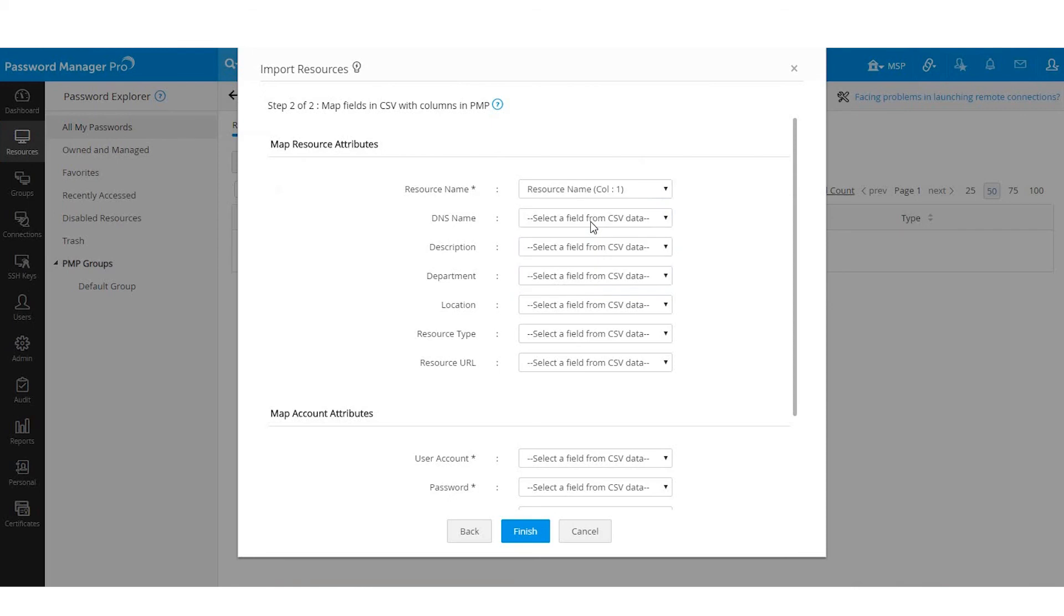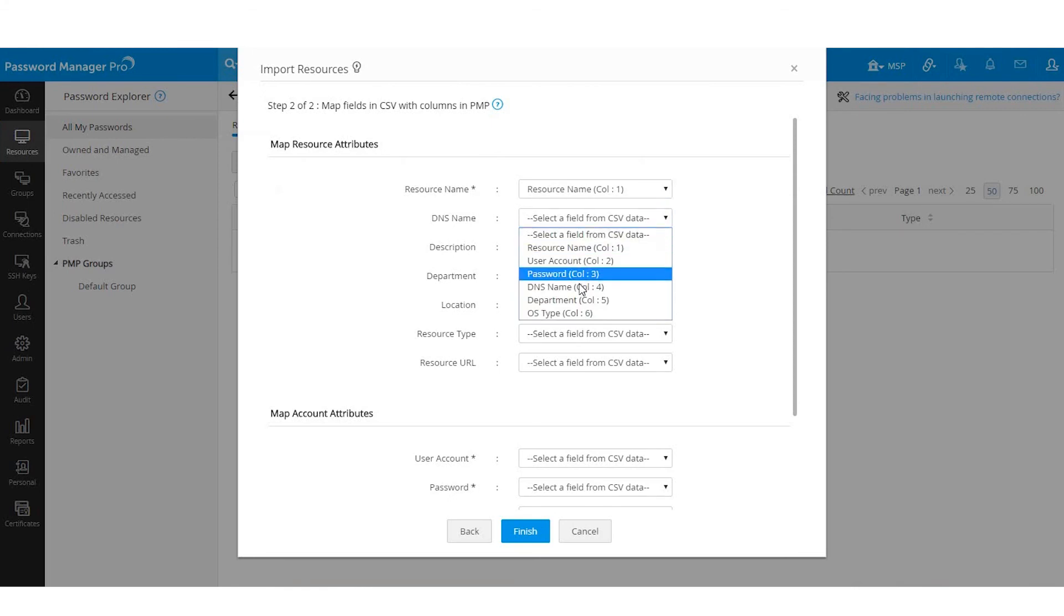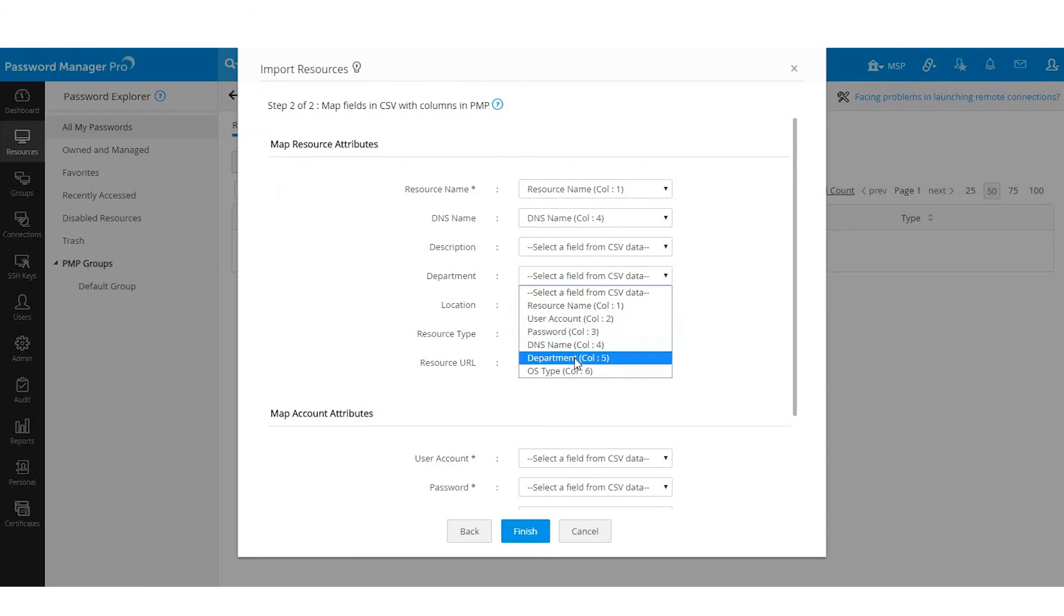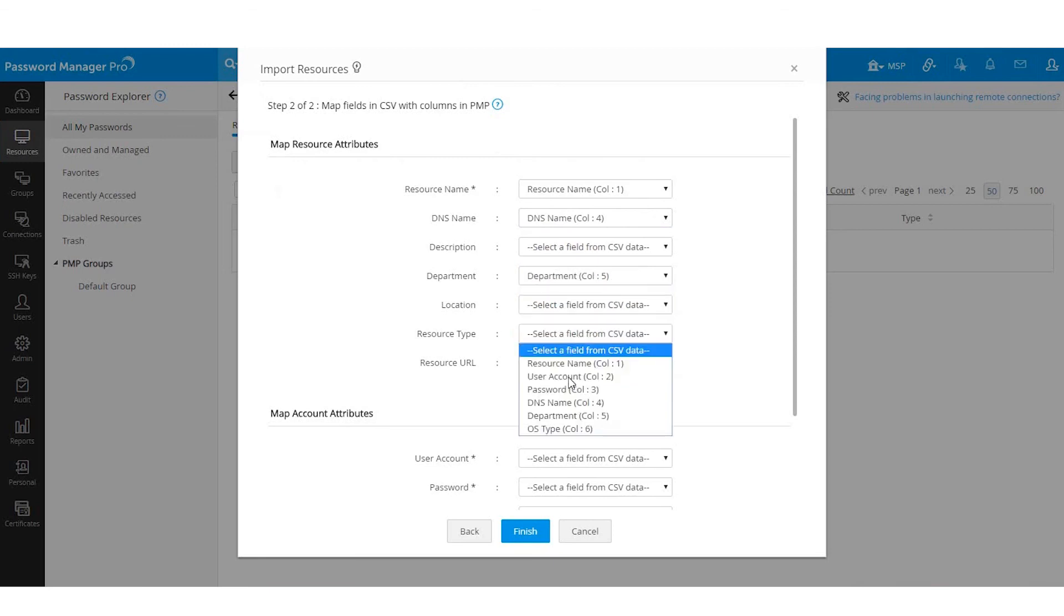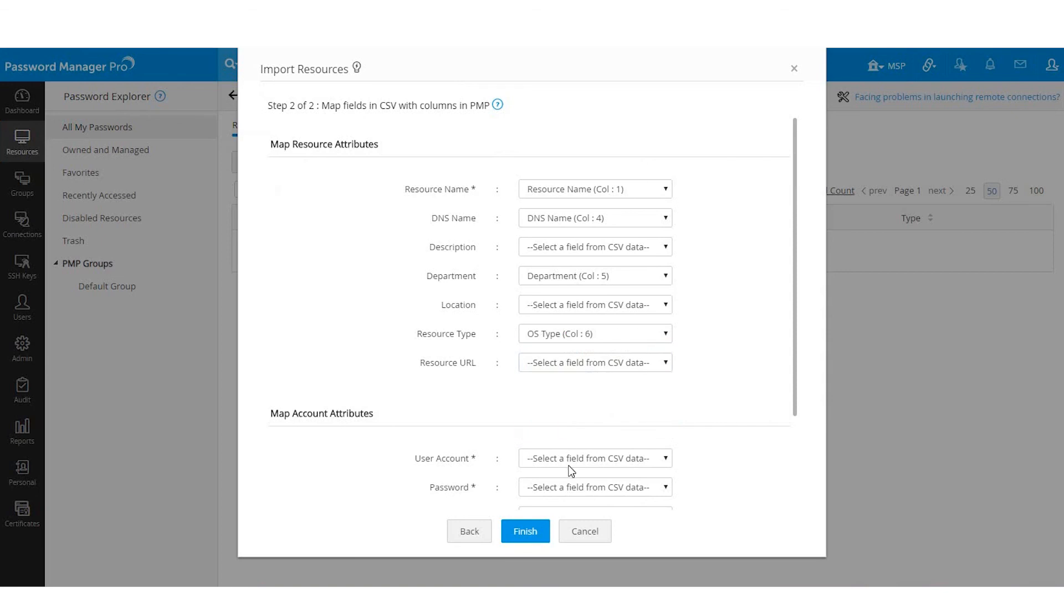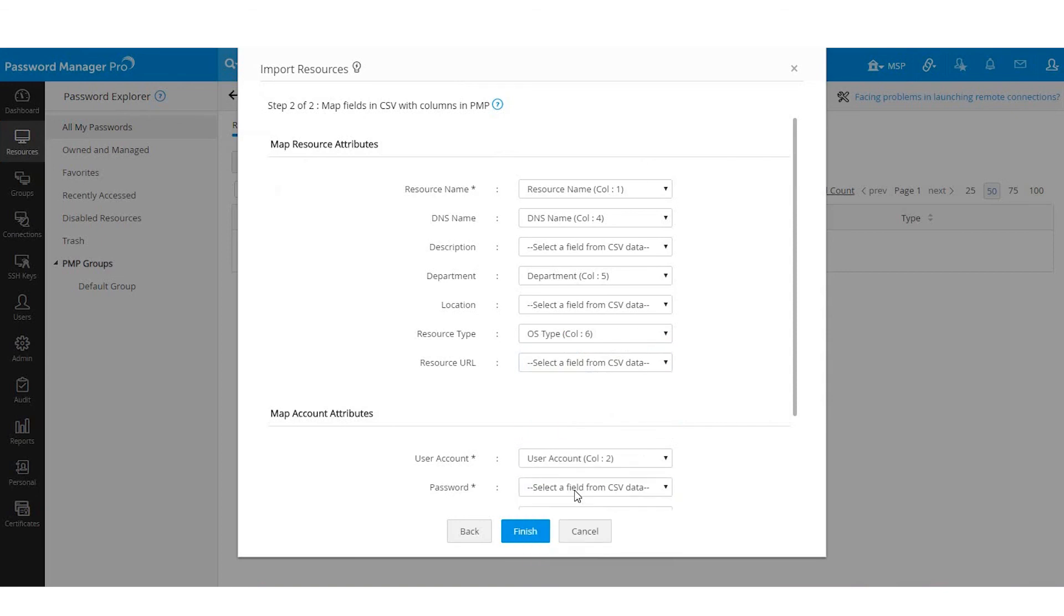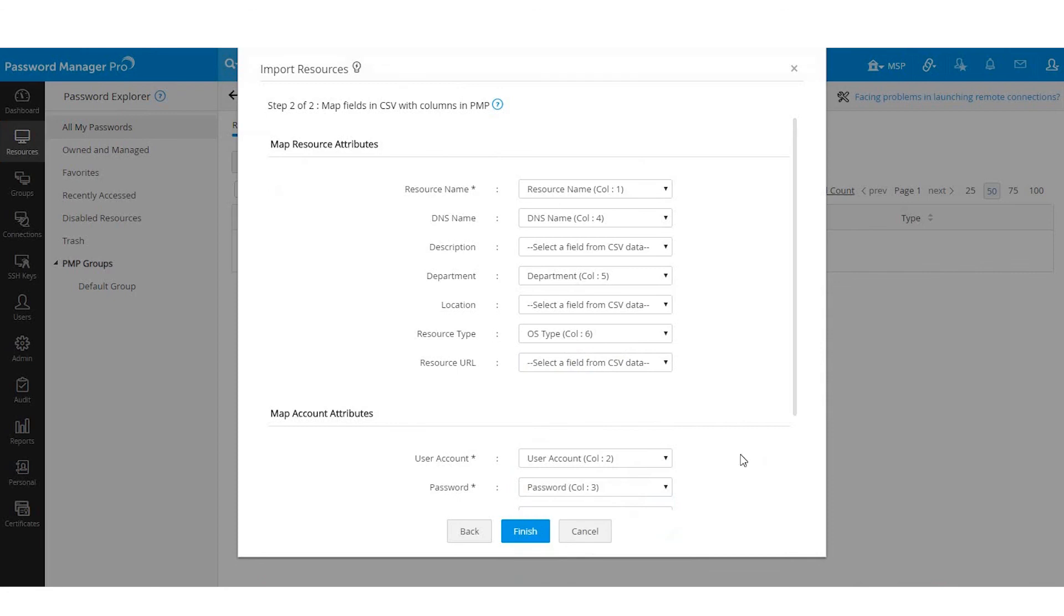Resource name, DNS name, department, resource type or OS type, user account, and password.